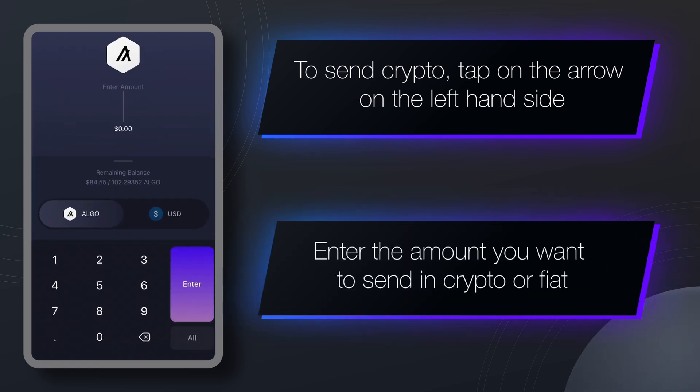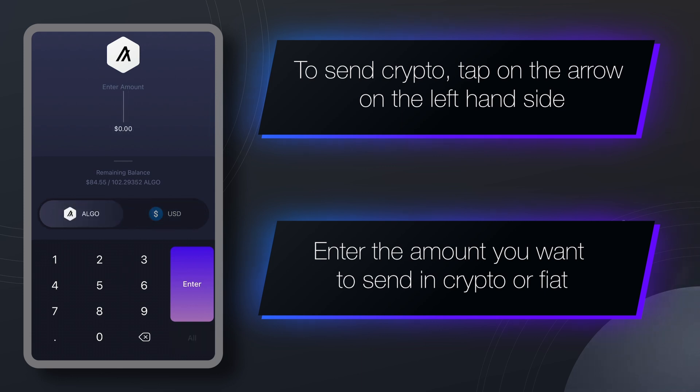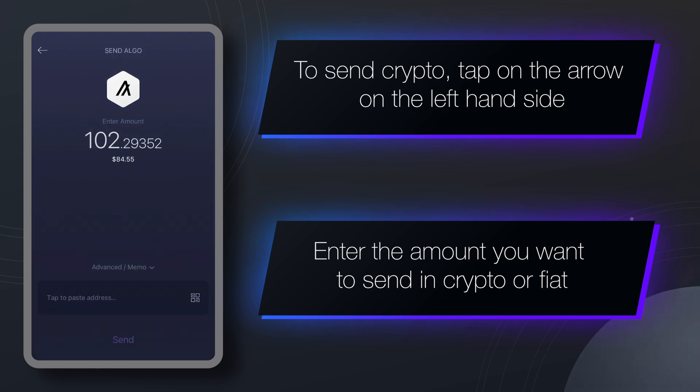You can enter the amount you would like to send in crypto or in a fiat currency like USD. You can also send everything you have by selecting all. Just tap on your preferred option.